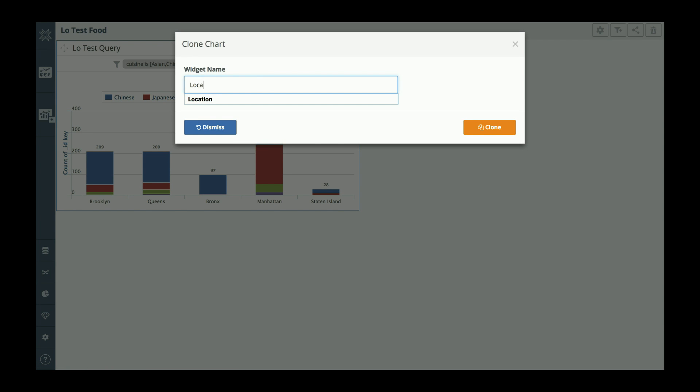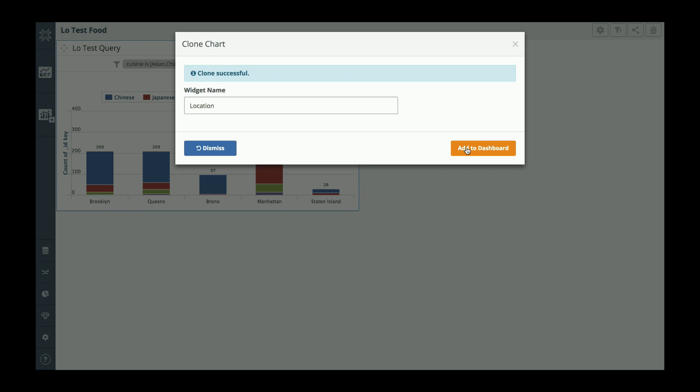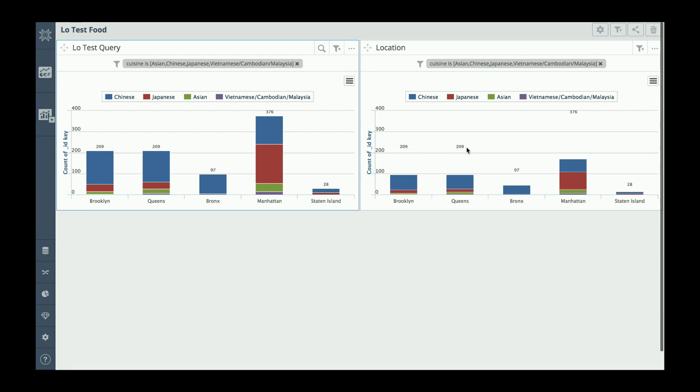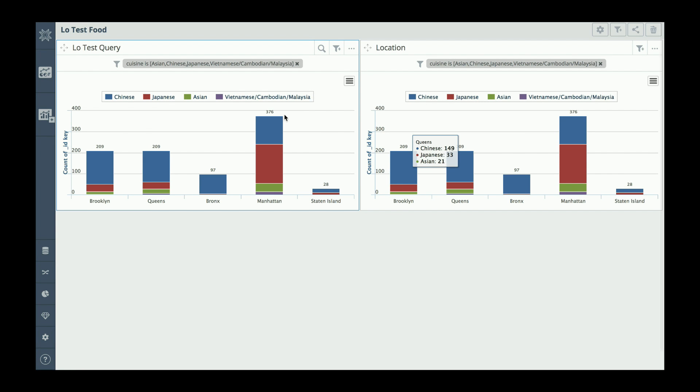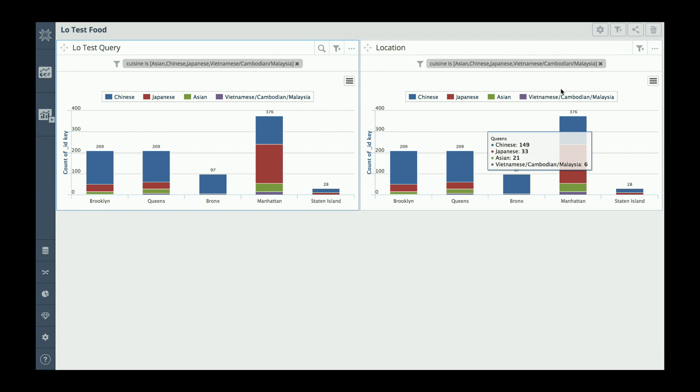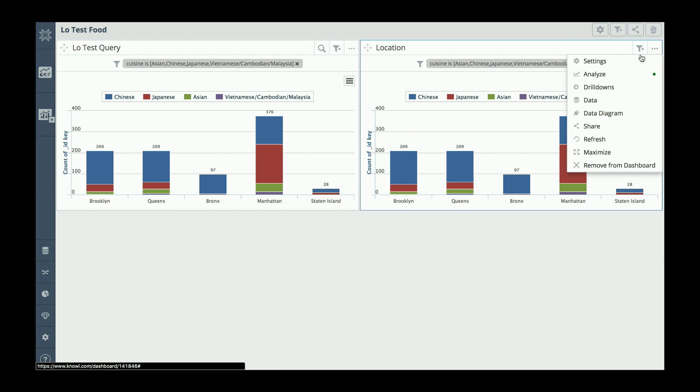I'm going to call it location and I'm going to add it to the dashboard. There we go. Right now it's completely identical, but now I'm going to go in and I'm going to change it.